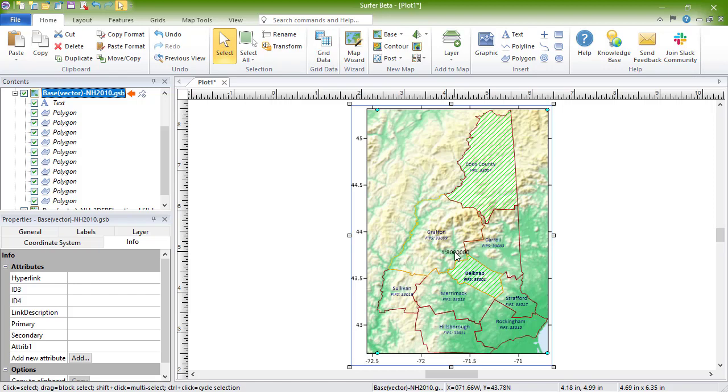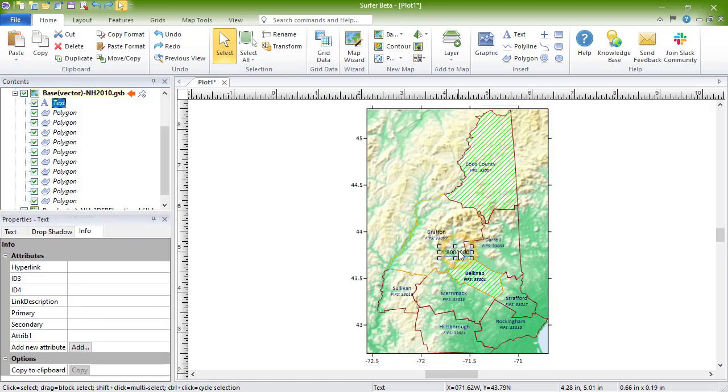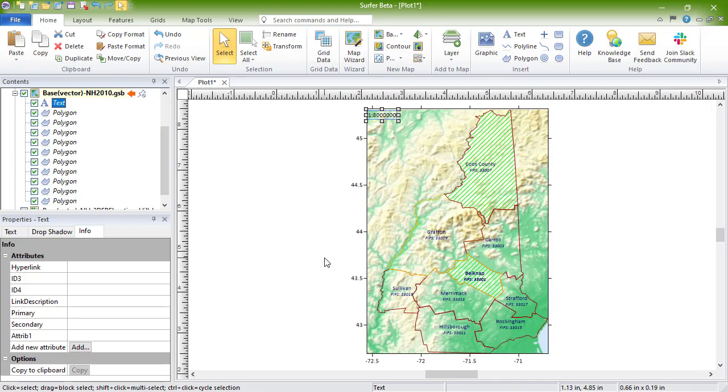To move an object, click and drag it to the desired location. Or, if you'd like to copy or move an object within the base layer to another map object or to the plot document, this can be done by selecting an object, then clicking Home, Clipboard, Move Copy to Layer.